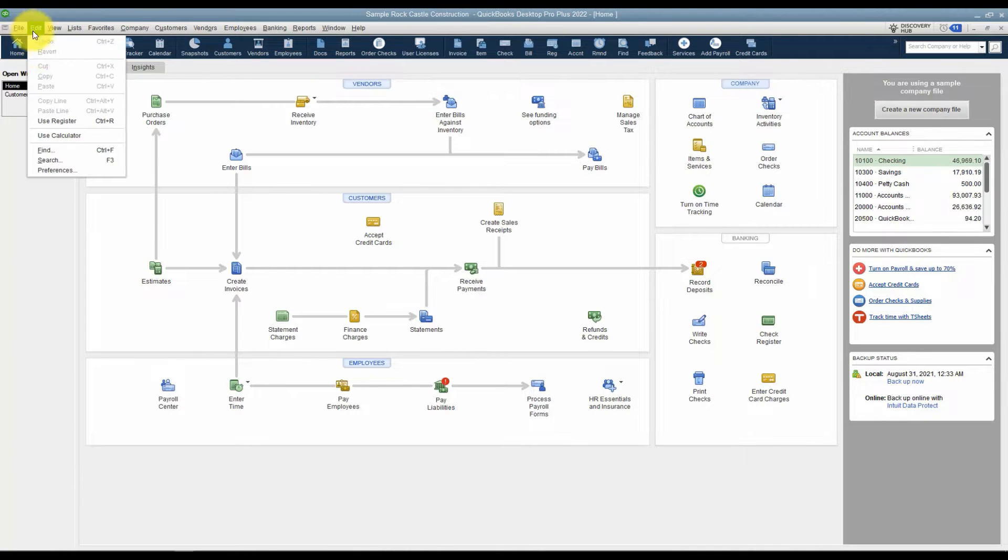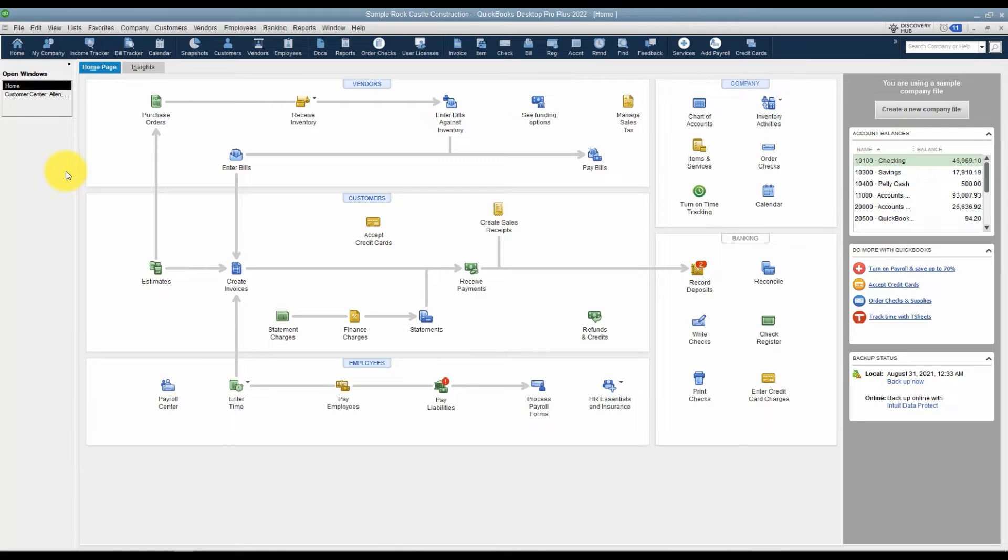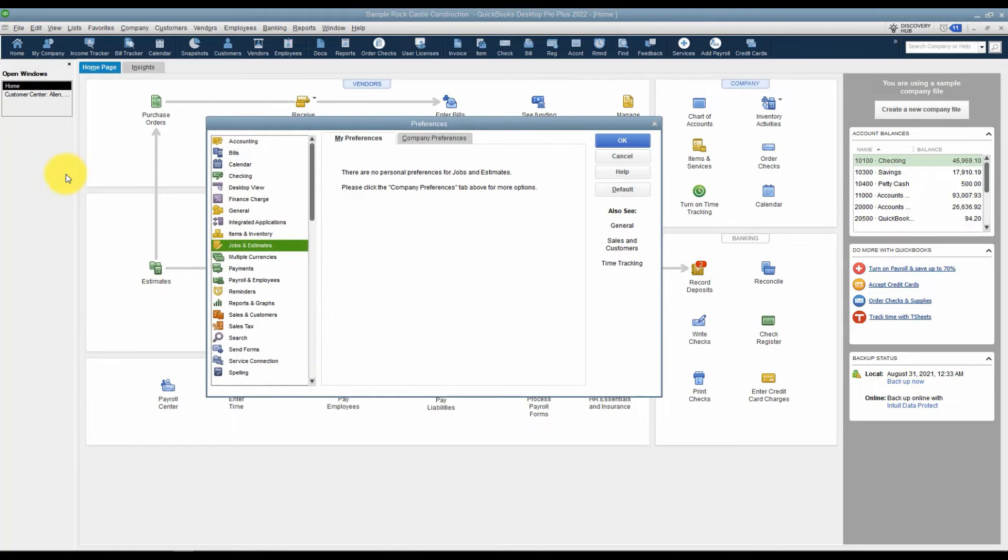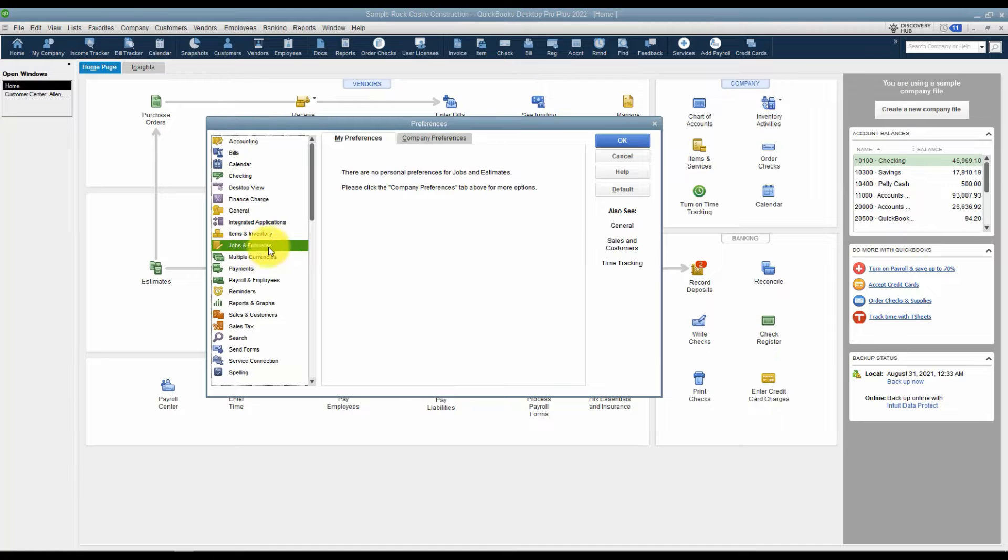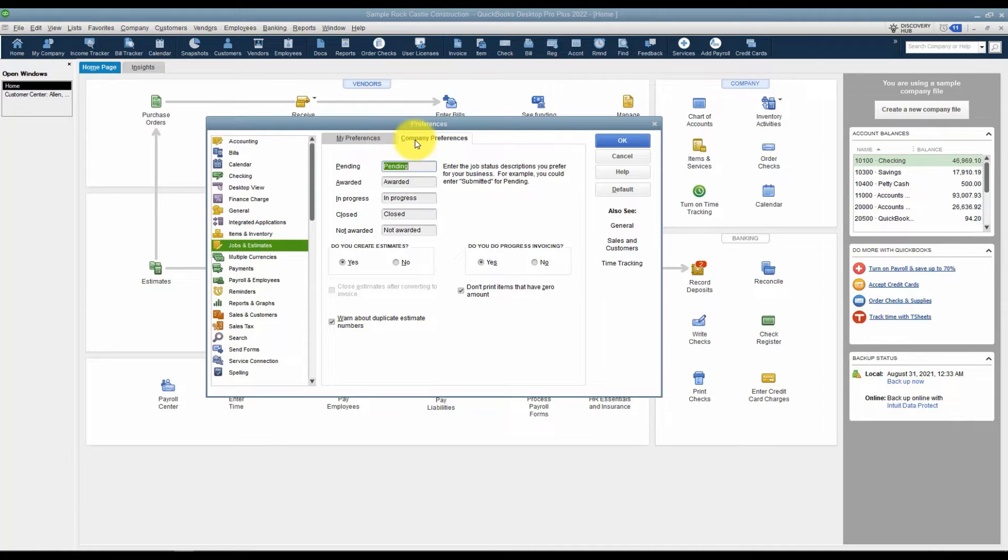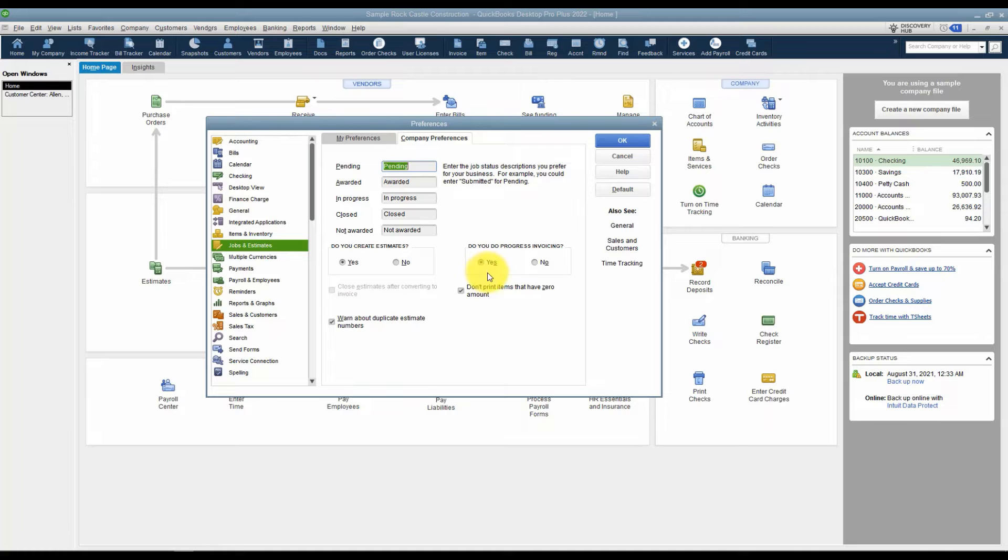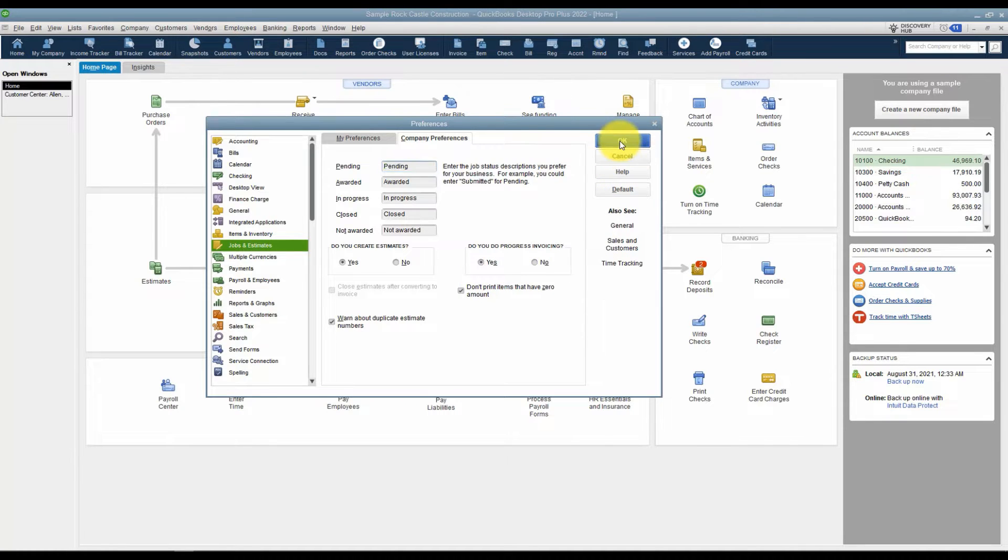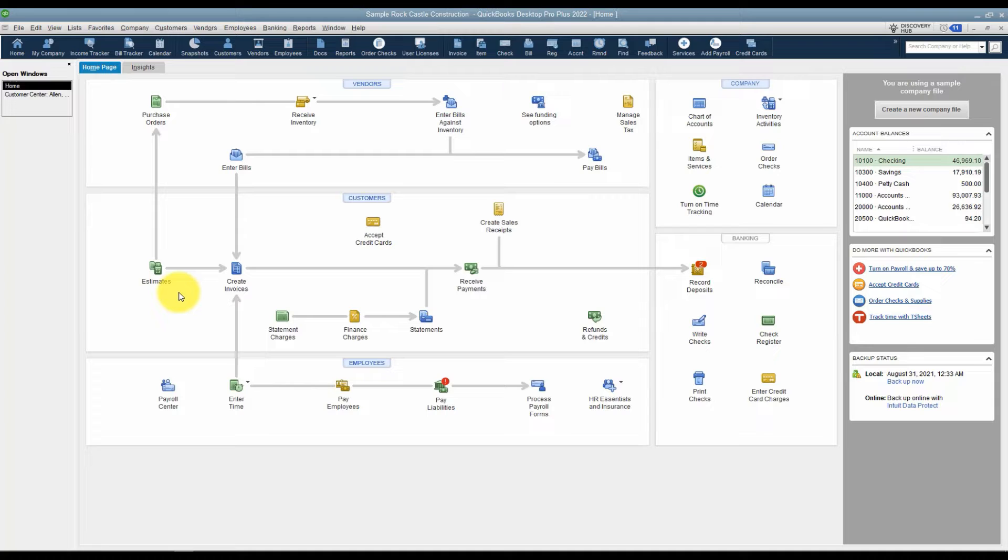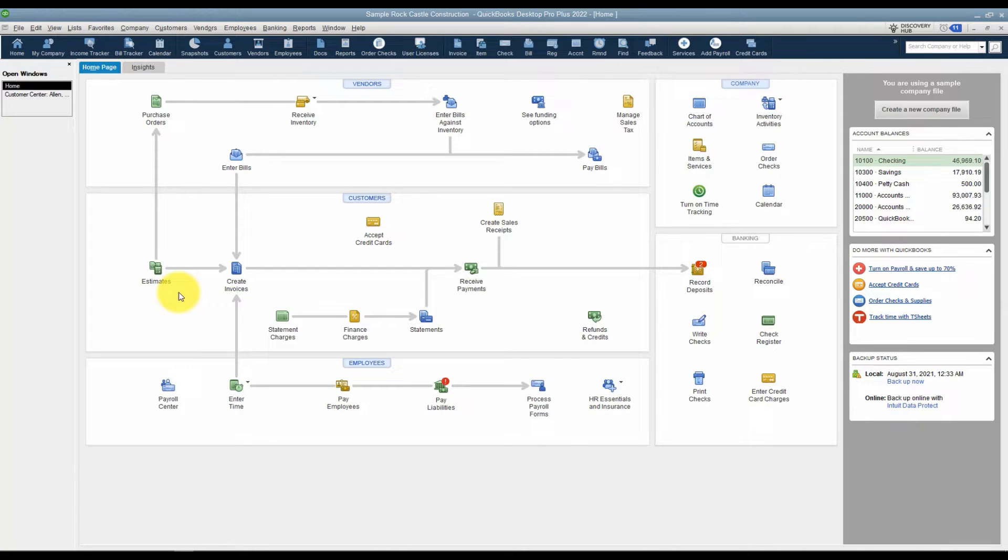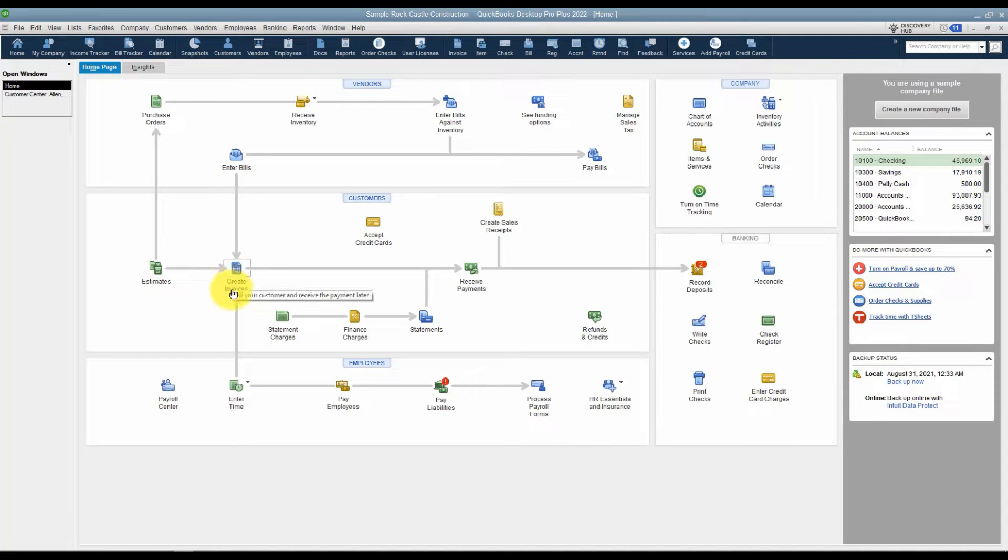Let me refresh your memory on how to turn that back on. If you go up to edit on the menu, come down to preferences, make sure on the left you're clicked on jobs and estimates and then the company preferences tab. Here's where you turn on the option to create estimates. Remember if you're creating estimates you probably do want progress invoicing as well. Make sure this one says yes and then go ahead and click OK. Now you should see your estimate icon appear. If you do not use estimates and you want to leave this icon here it doesn't hurt a thing.